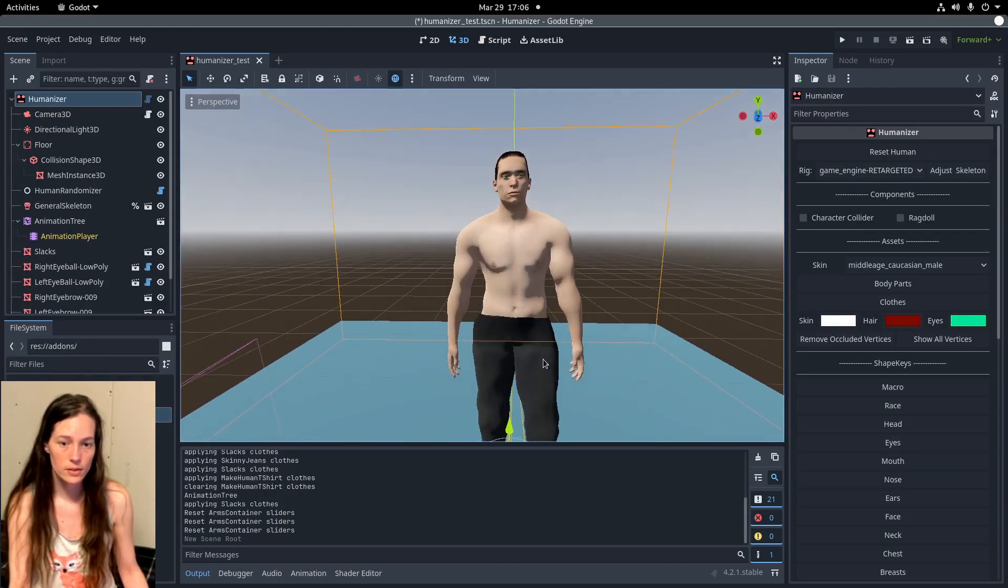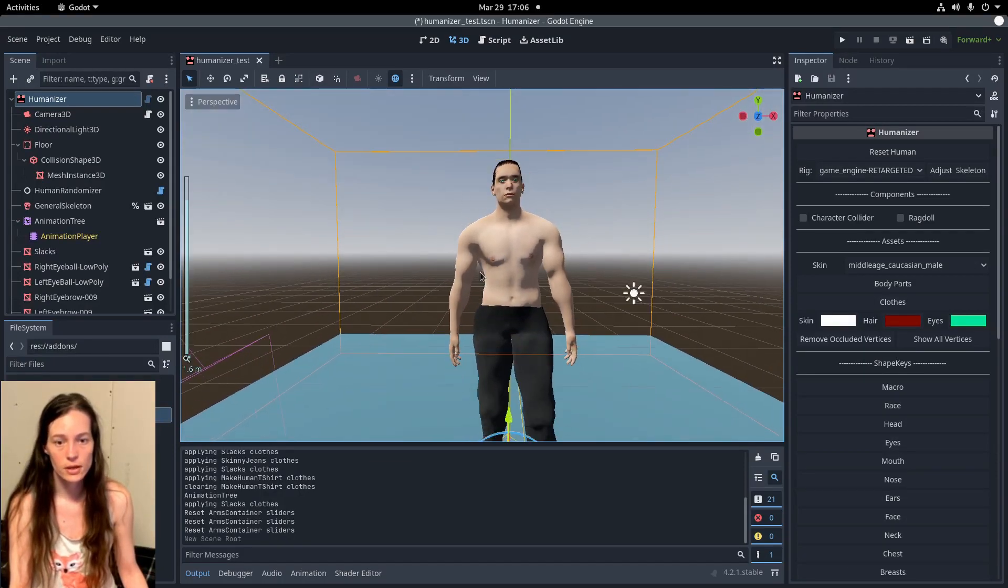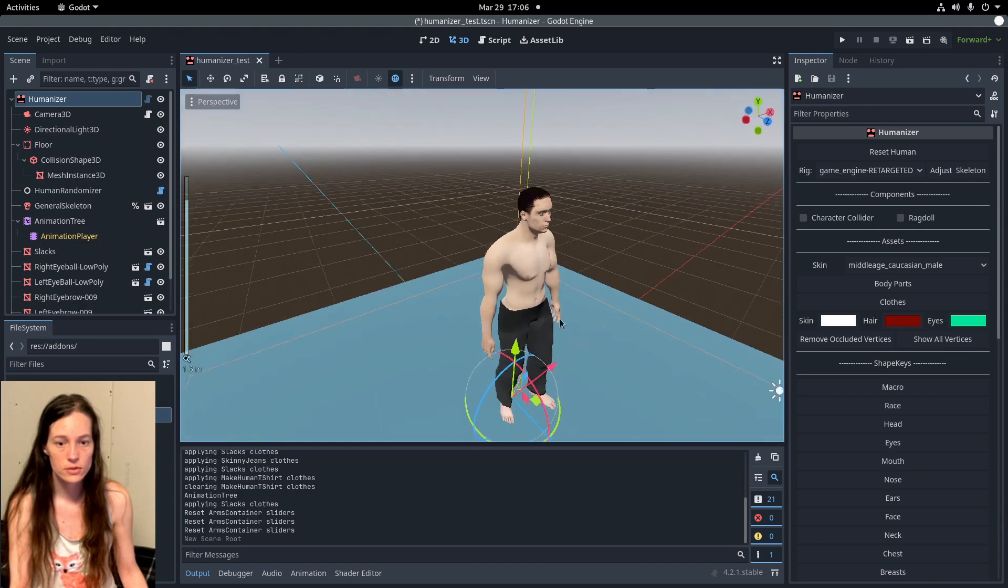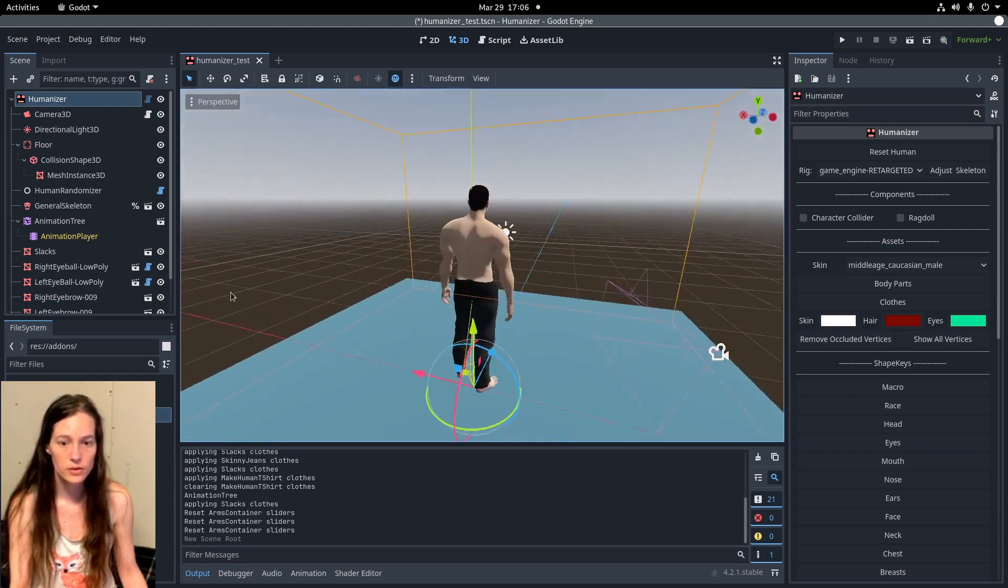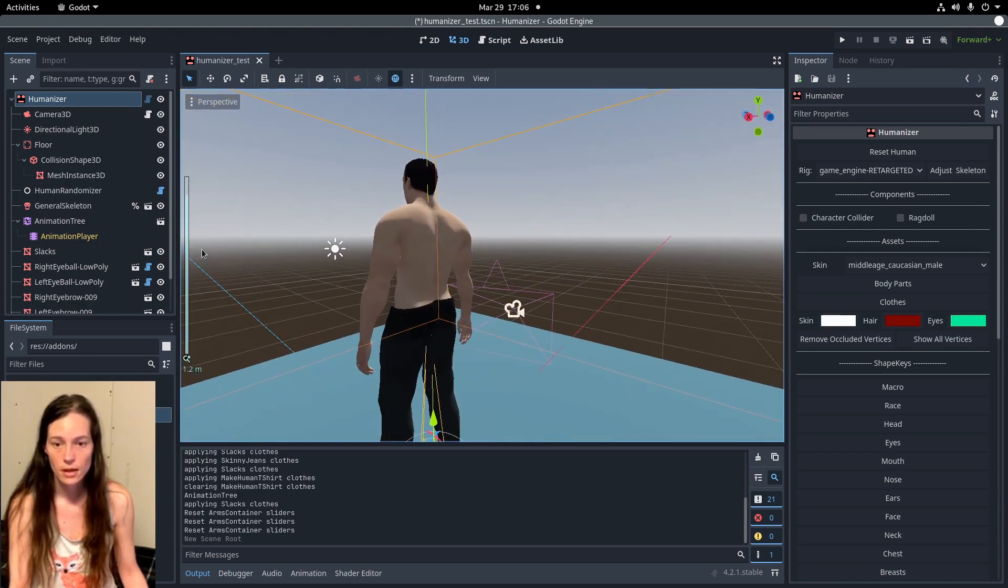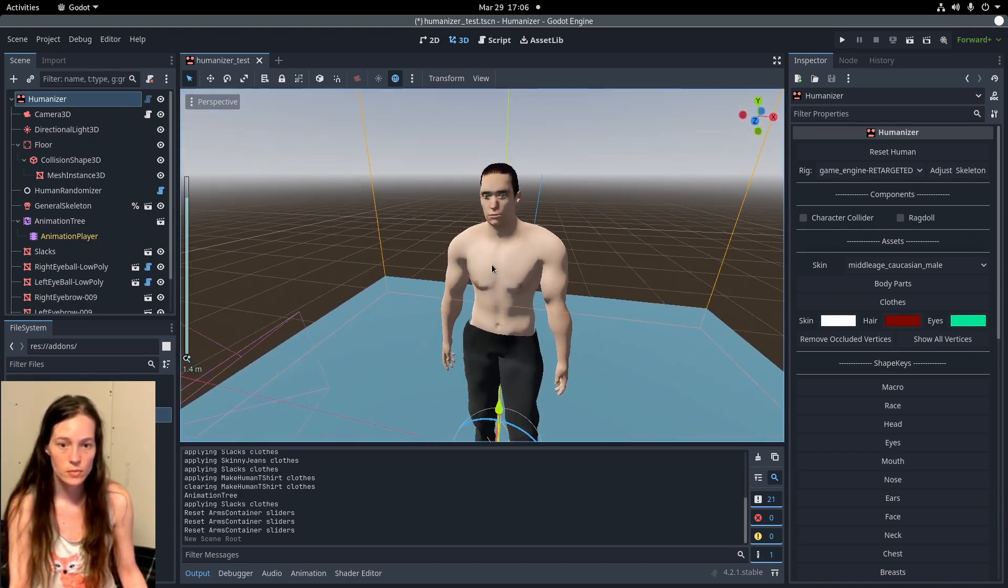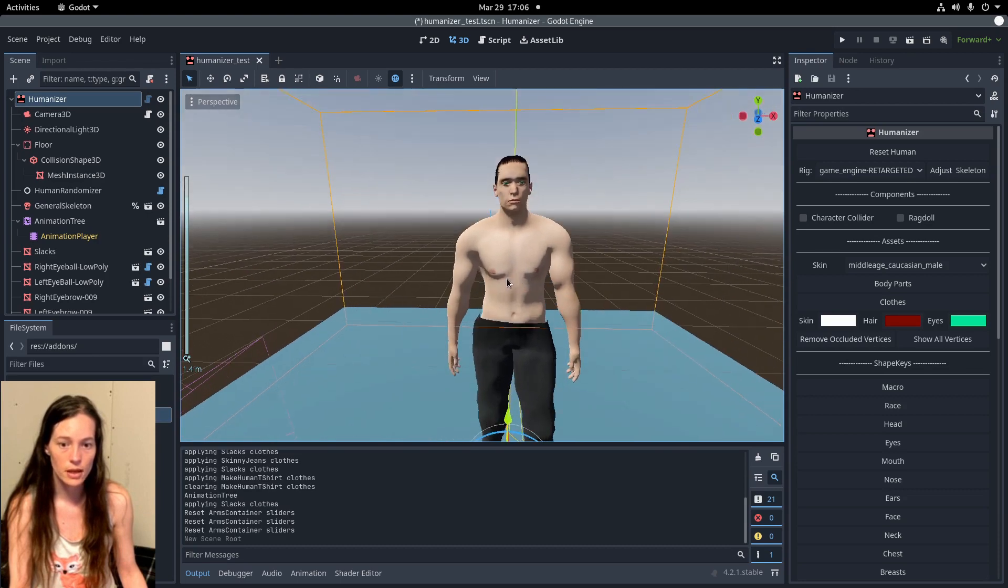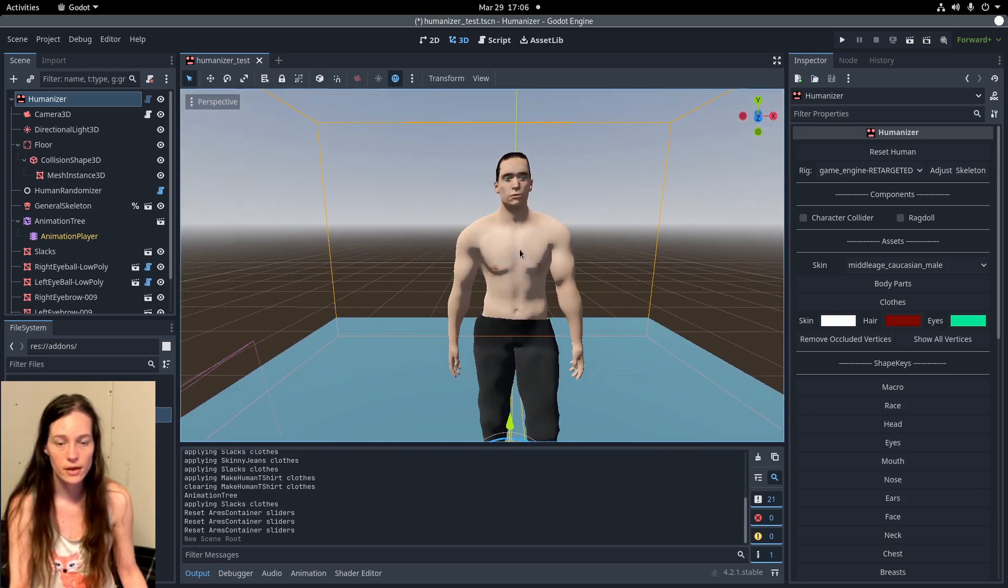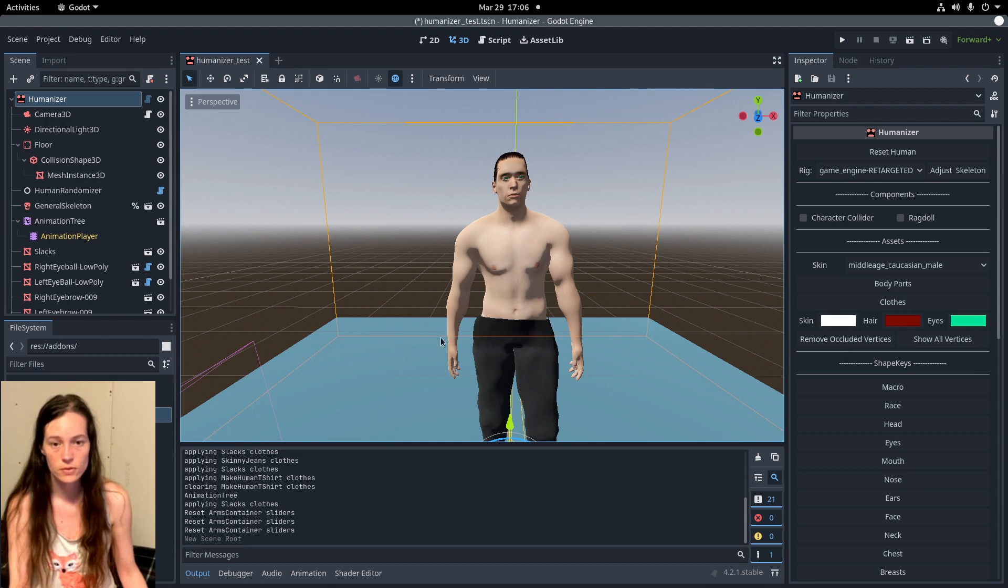Hello and welcome back to Humanizer, which is a free and open source 3D character creator for Godot 4. It's based on the MakeHuman project and MPFB2 Blender plugin, which are also free and open source.